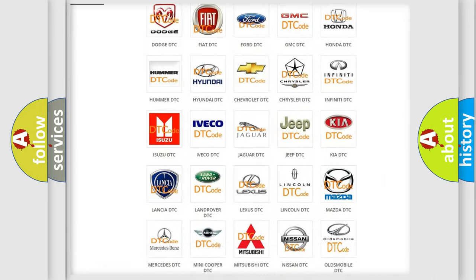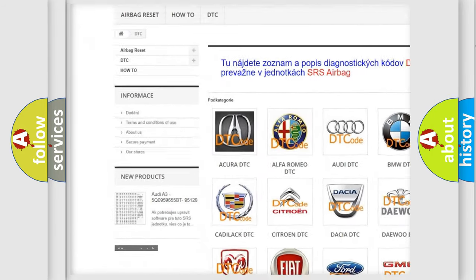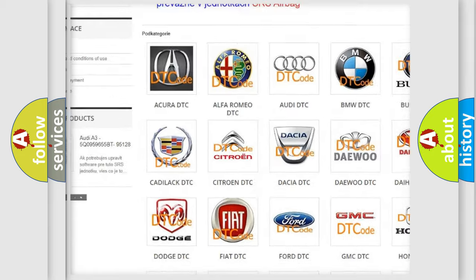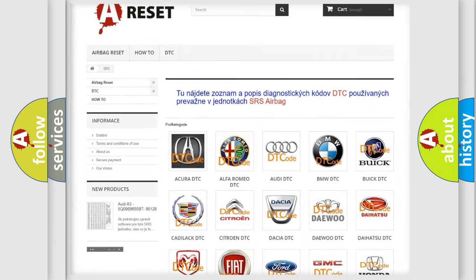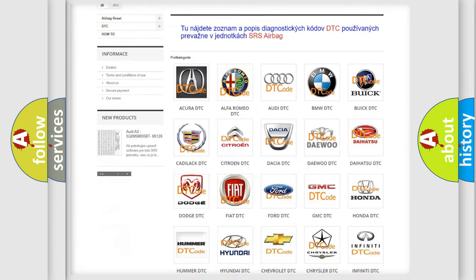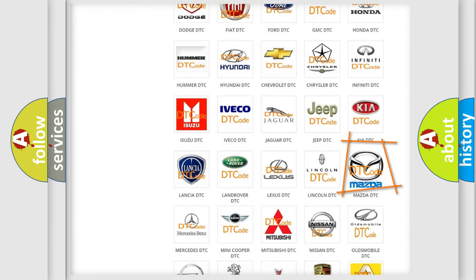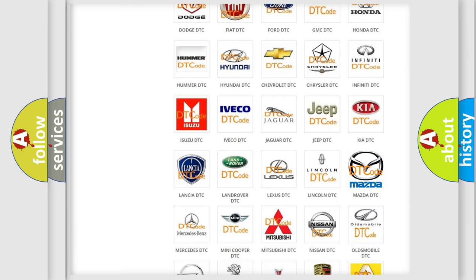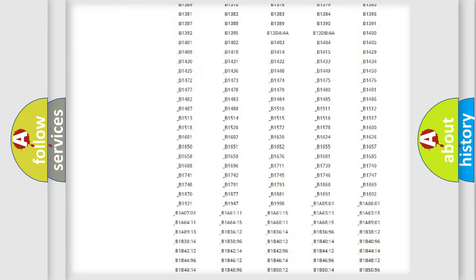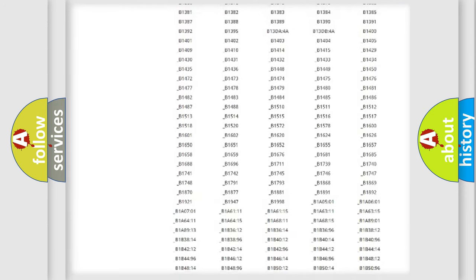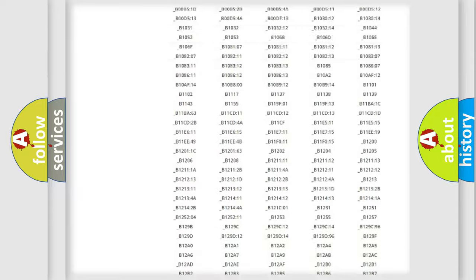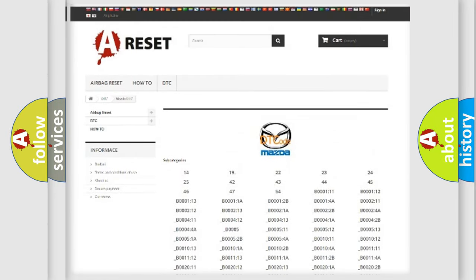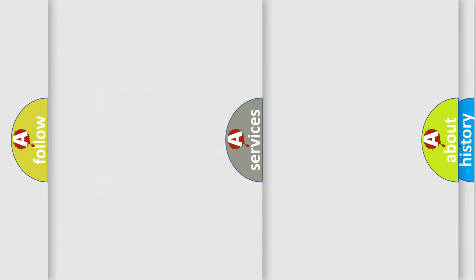Our website airbagreset.sk produces useful videos for you. You do not have to go through the OBD2 protocol anymore to know how to troubleshoot any car breakdown. You will find all the diagnostic codes that can be diagnosed in Mazda vehicles, and many other useful things.